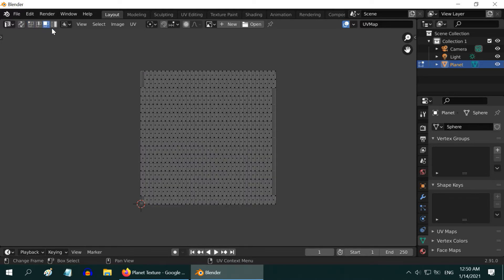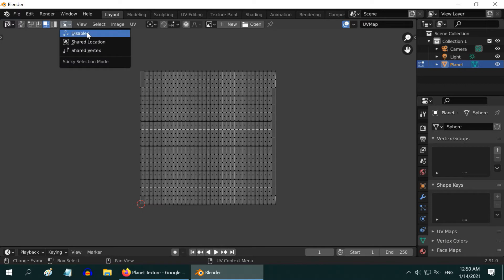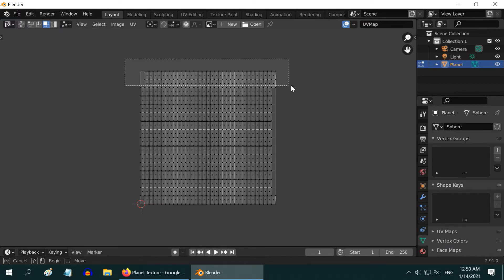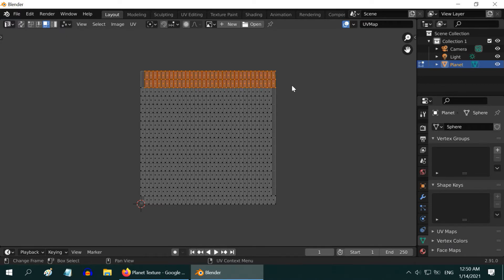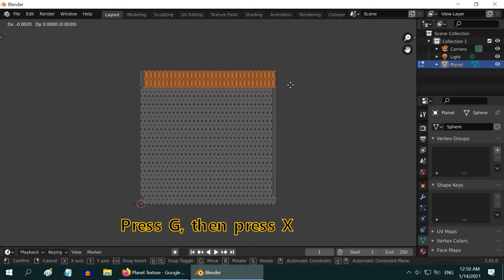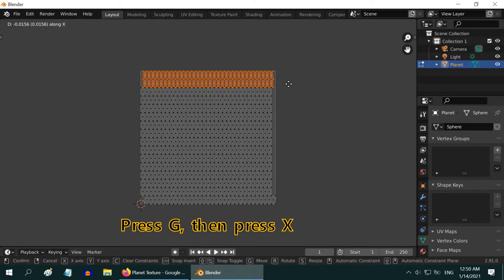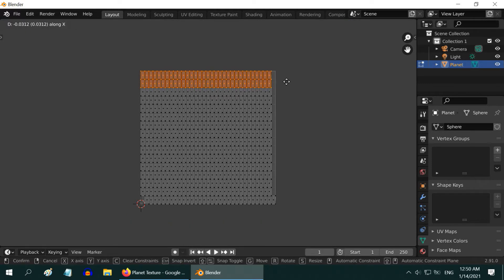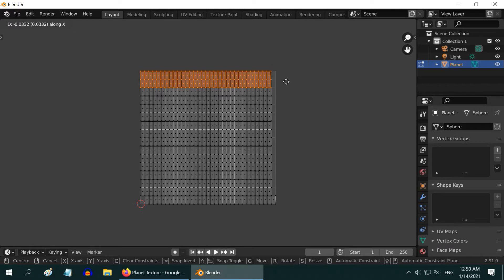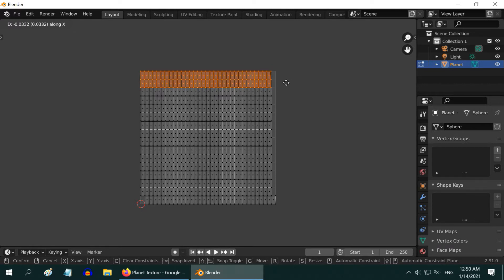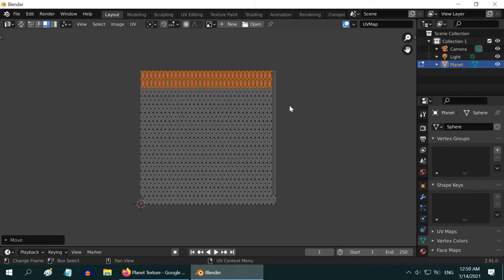Turn on the face selection mode, and disable the shared location from here. Then select all the faces on top two rows, press G for grab and X on your keyboard. Then move your mouse to position the selected faces correctly on the UV map. You may need to try a few times to do it perfectly.